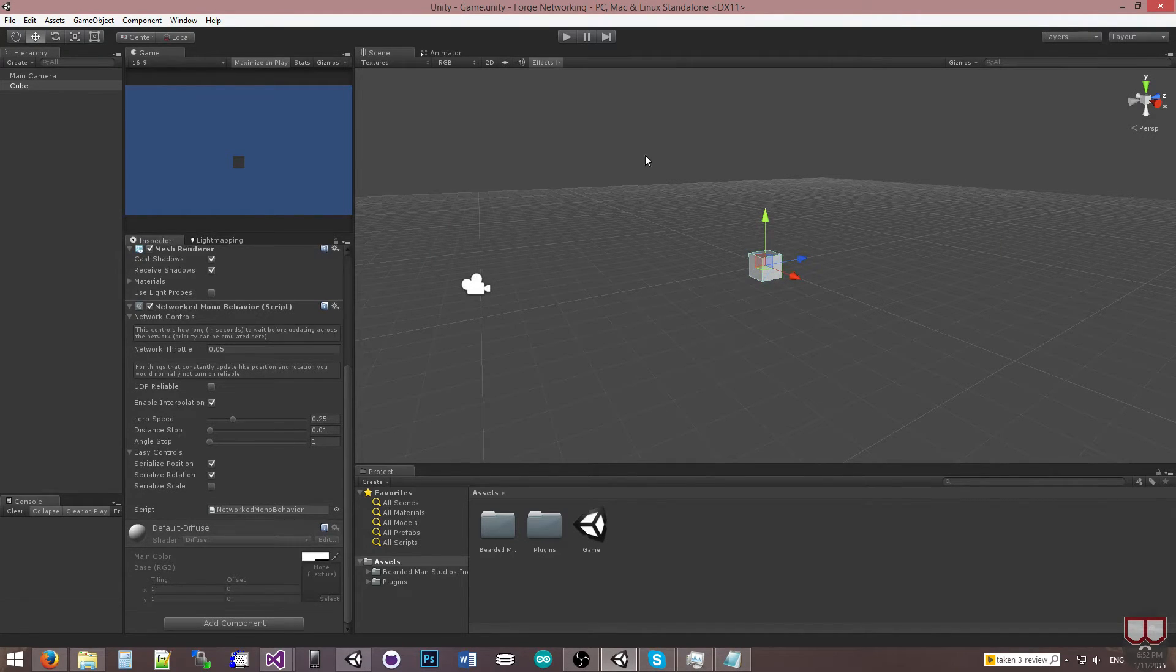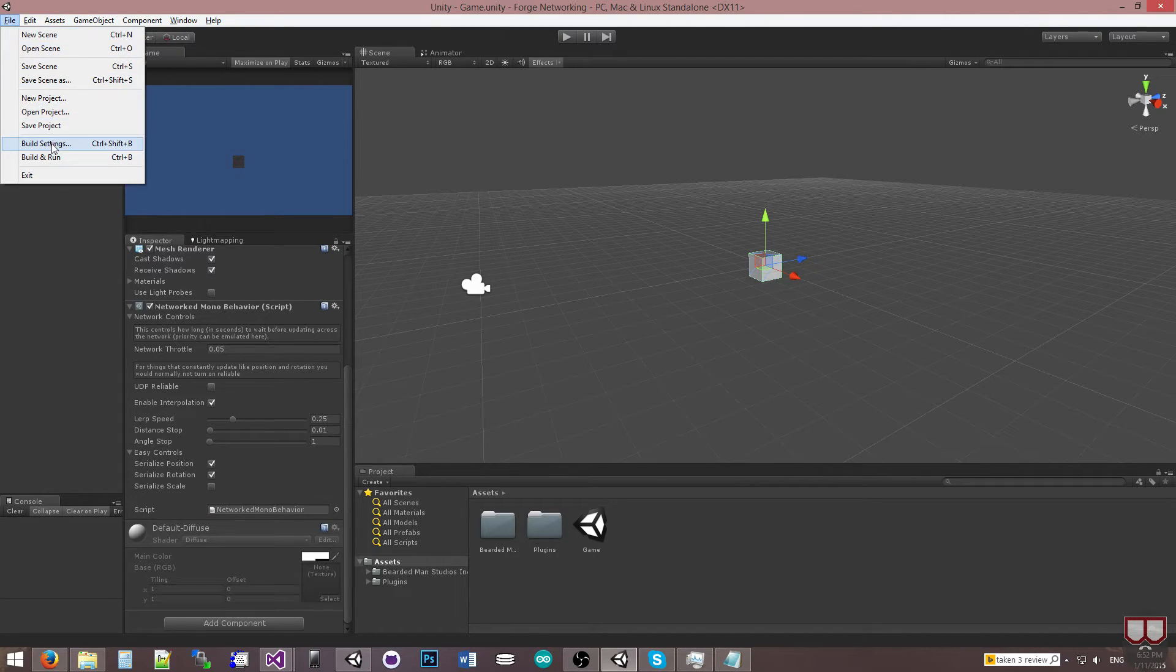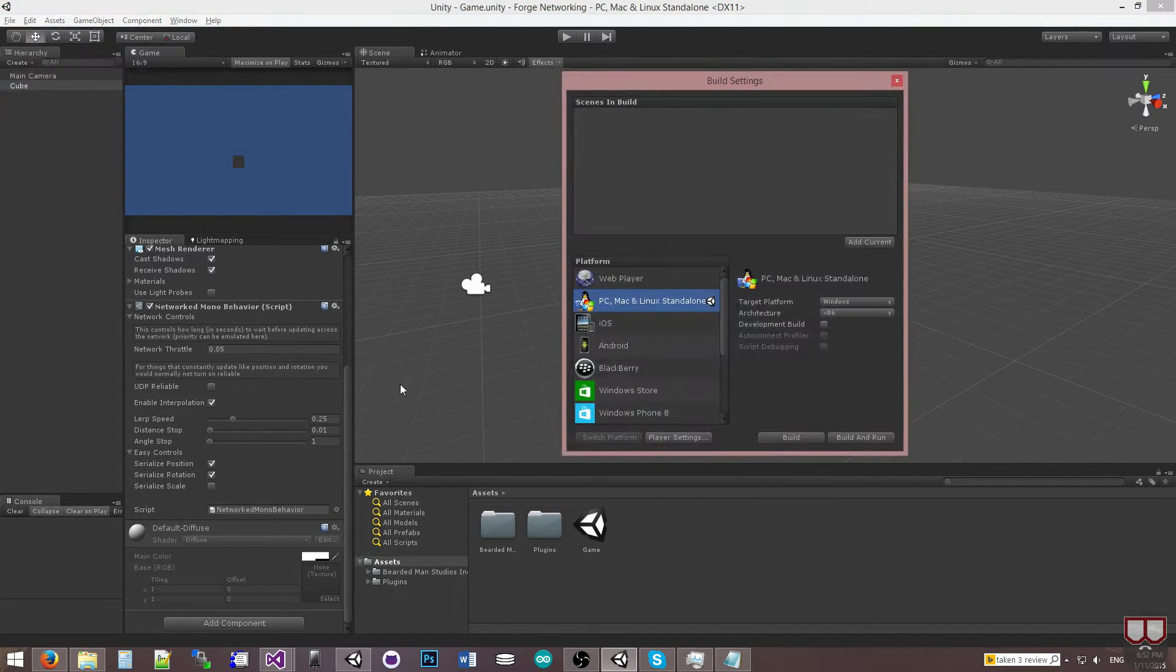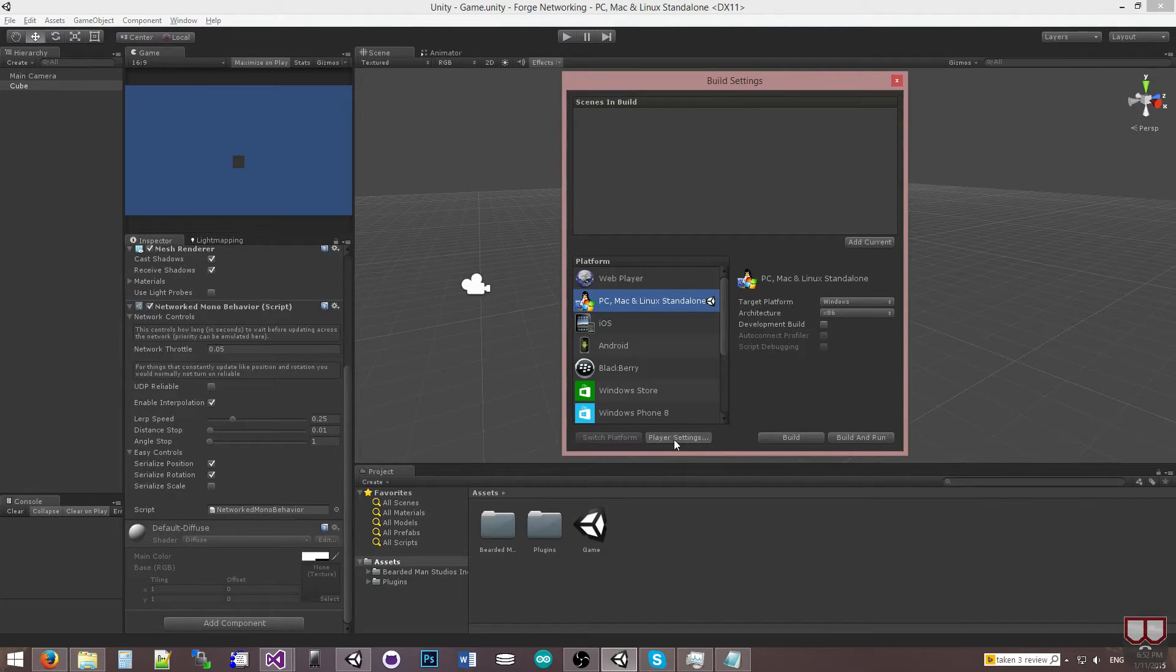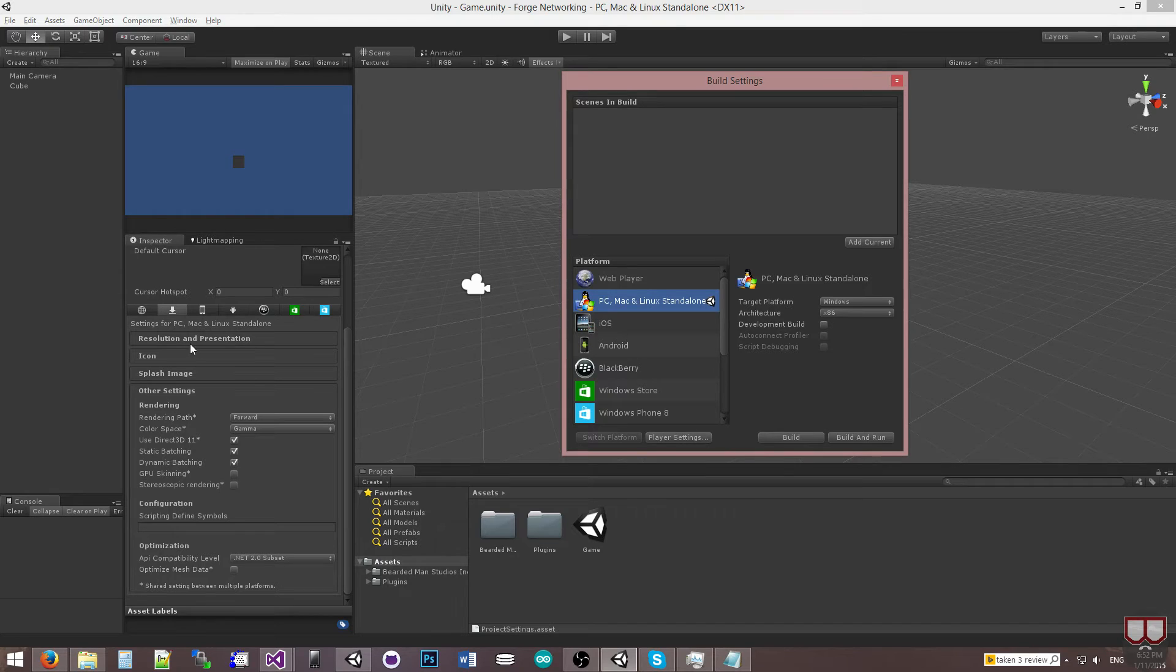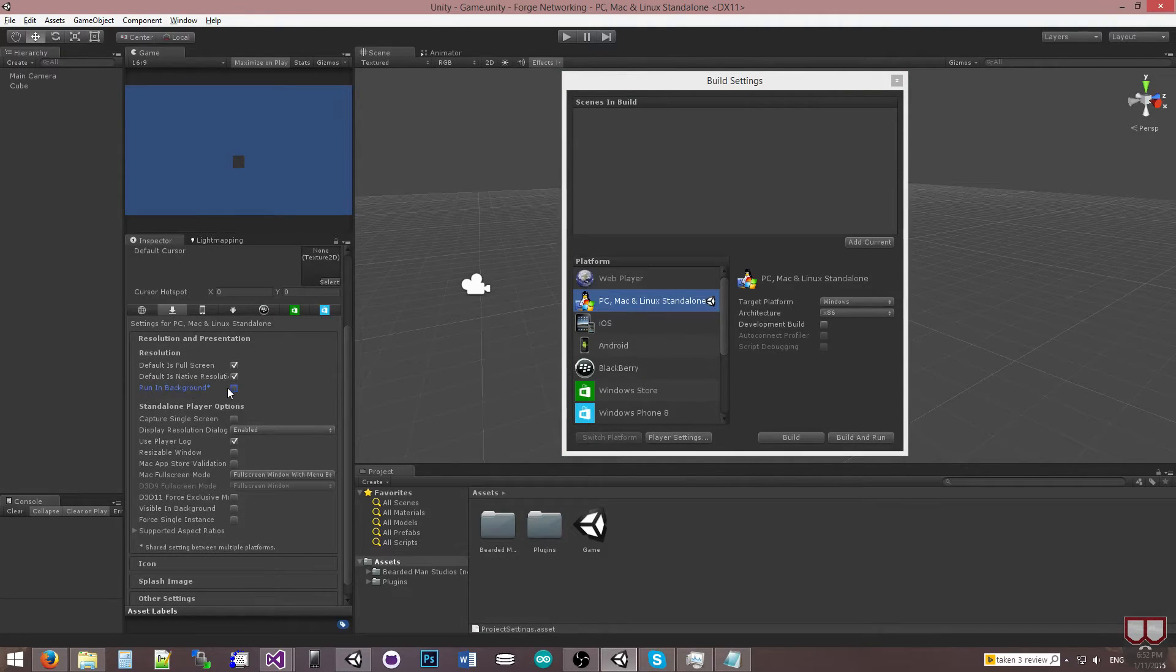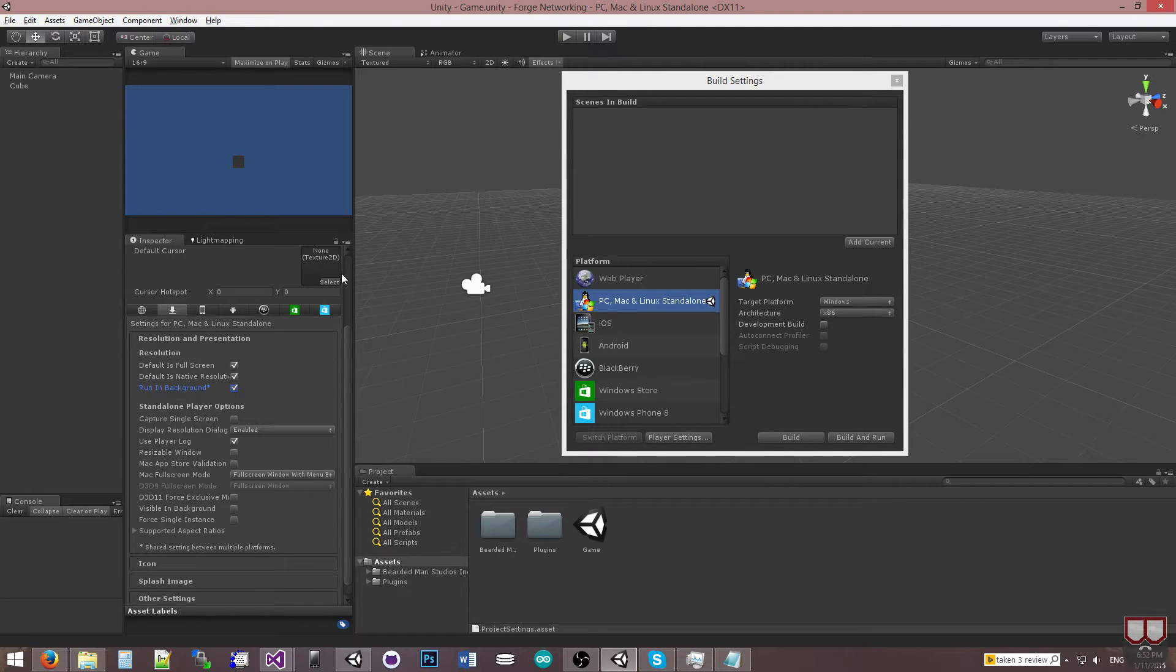So now that I have that done, I'm just going to go to File, Build Settings. Now before I start adding any build settings, I'm actually going to go to the Player Settings. And I'm going to turn on Run and Background, which you'll find here in the Resolution and Presentation. Turn this on, just so that when we switch between the two applications, the server and the client are going to continue to communicate.